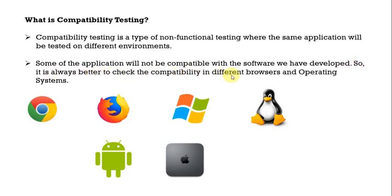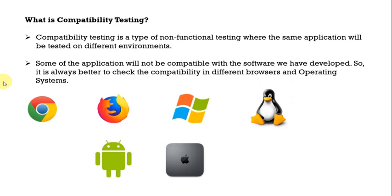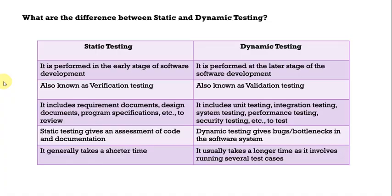Some of the application will not be compatible with the software we have developed. So it is always better to check the compatibility in different browsers and operating system. Hence compatibility testing makes sure our application is working in different environments such as different operating system as well as different browsers and different devices as well. Moving ahead, what are the difference between static and dynamic testing?